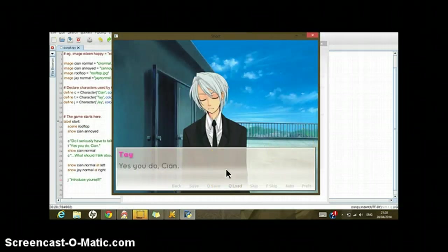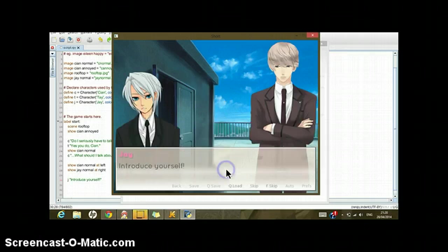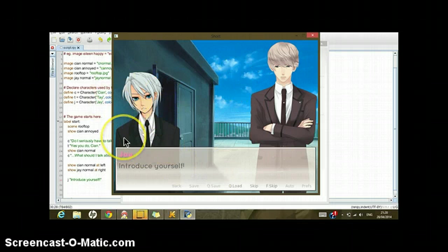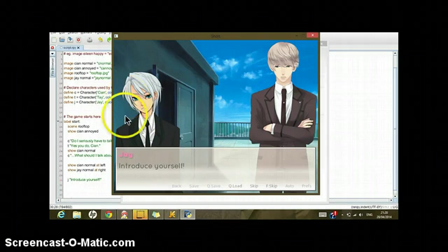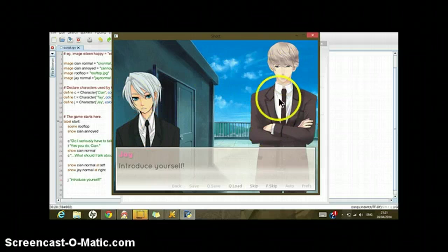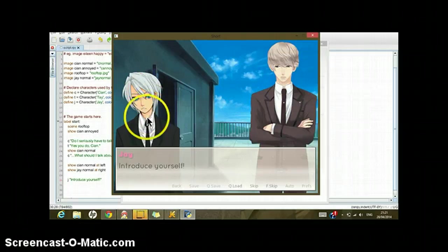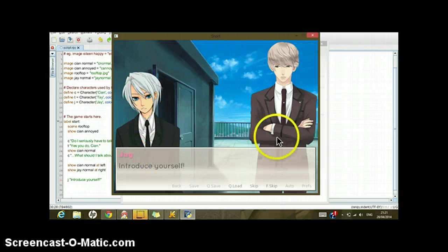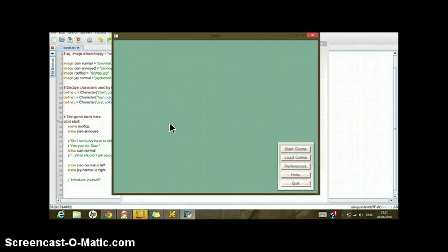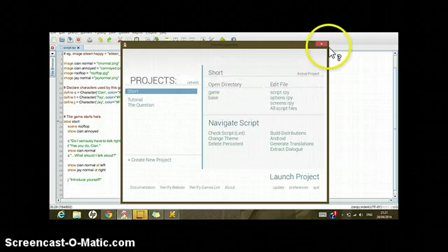And then launch project, start game. 'Do I seriously have to talk right now?' 'Yes you do, Kian.' 'What should I talk about?' And then this is how it's gonna move. It looks a bit weird because this is from a different sprite maker. This one looks taller than this one, but it doesn't really matter. So J is like 'introduce yourself' and the game ends right here.